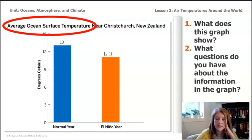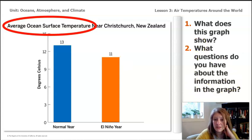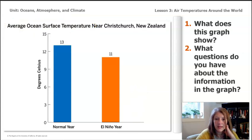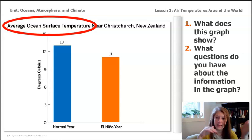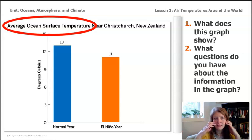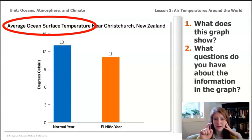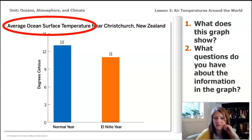But during El Niño years, the ocean temperature is very cold — only 11 degrees Celsius. I wonder why this is happening. Why is it so cold during El Niño years in the ocean temperature? It's strange that both the air temperature and the ocean temperature in Christchurch, New Zealand are colder during El Niño years. Is the ocean getting affected by the air, or is the air being affected by the ocean? Pause the video and discuss with your partner any ideas or questions you have.